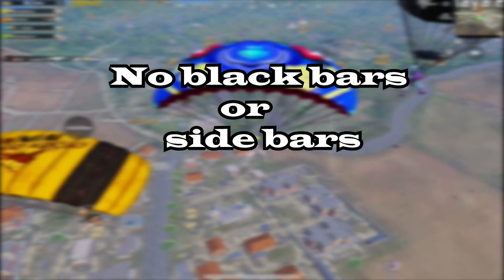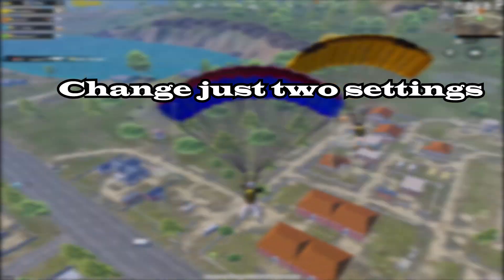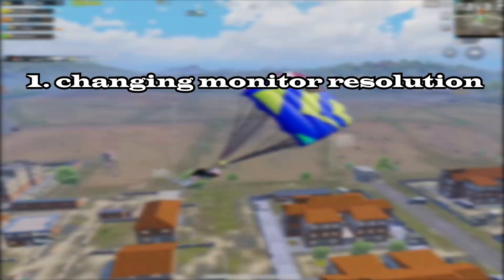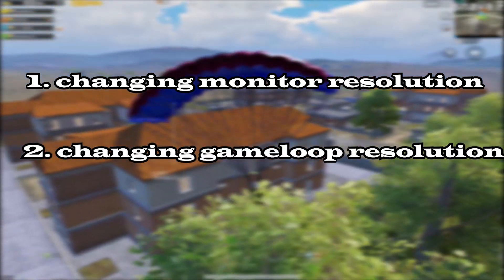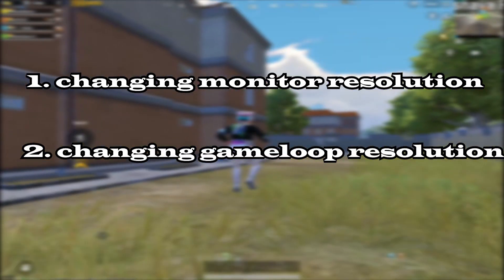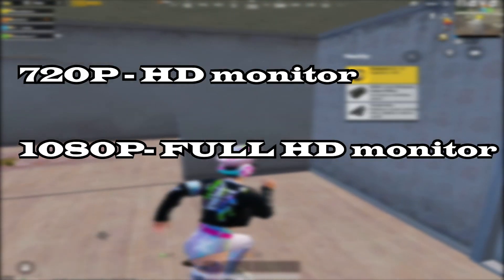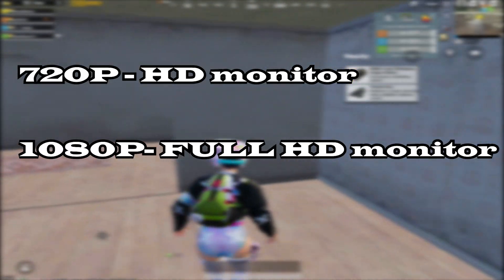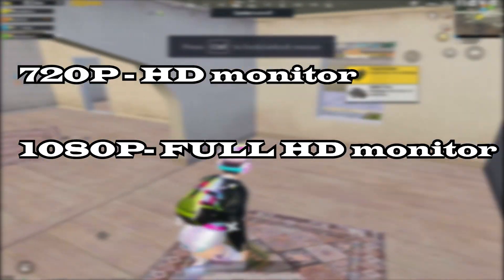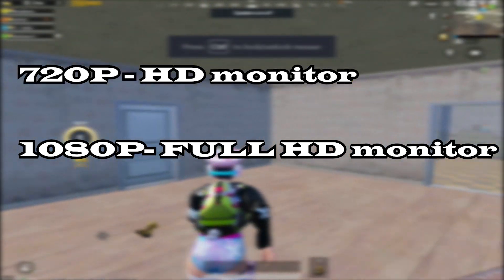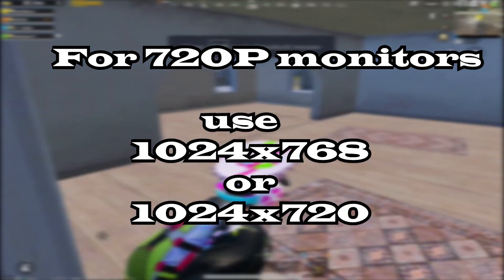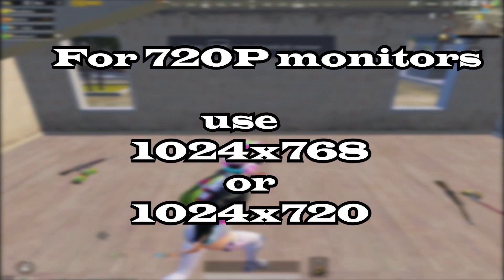To get an iPad view on GameLoop without black bars, we have to change just two settings on your PC: one, changing the monitor resolution; two, changing the GameLoop resolution. Most of you have either 720p or 1080p monitors.